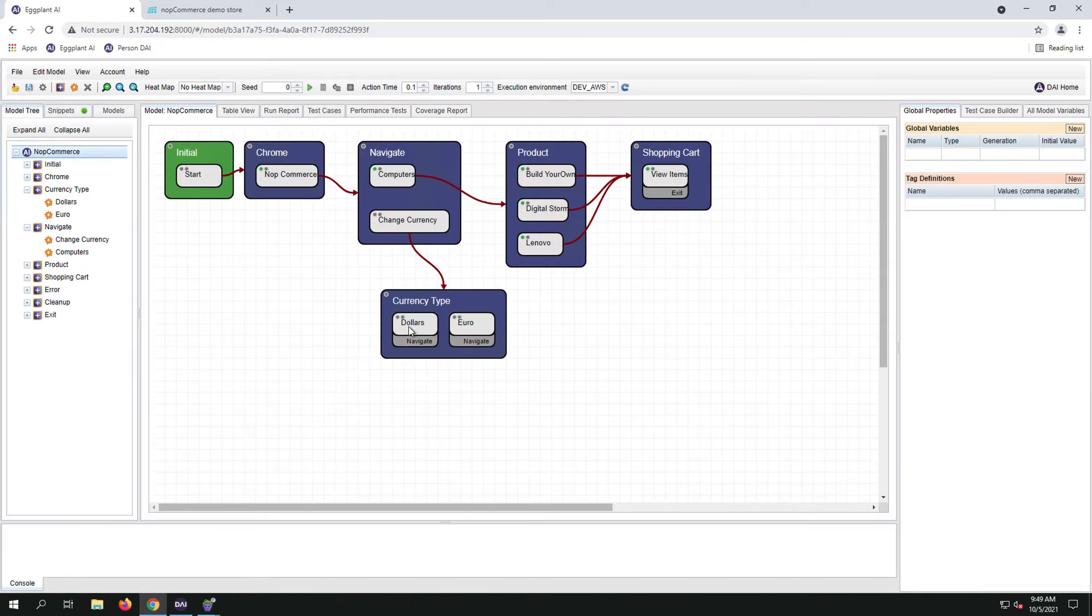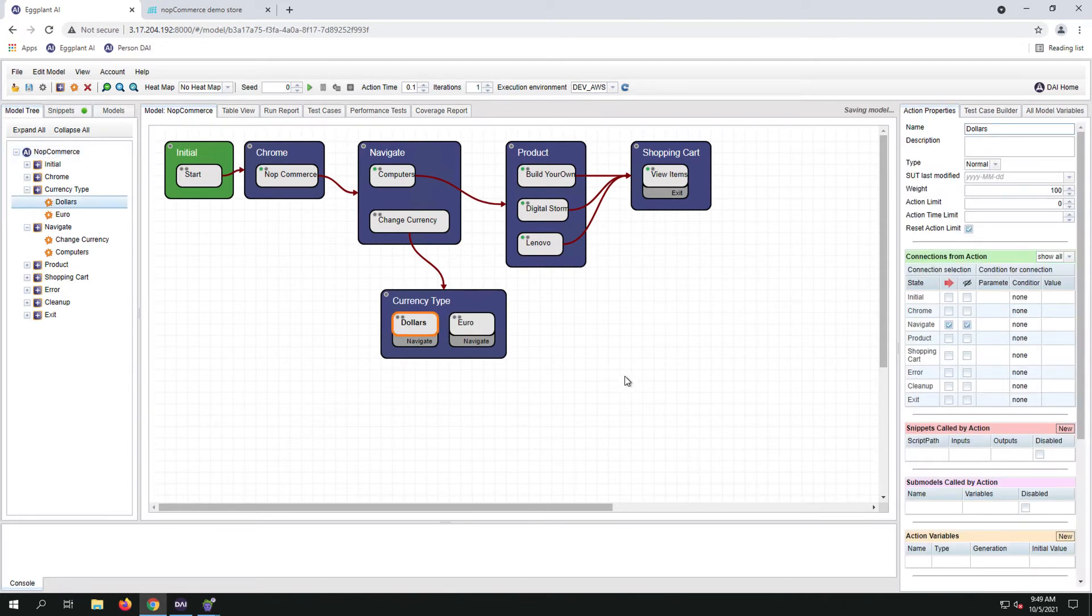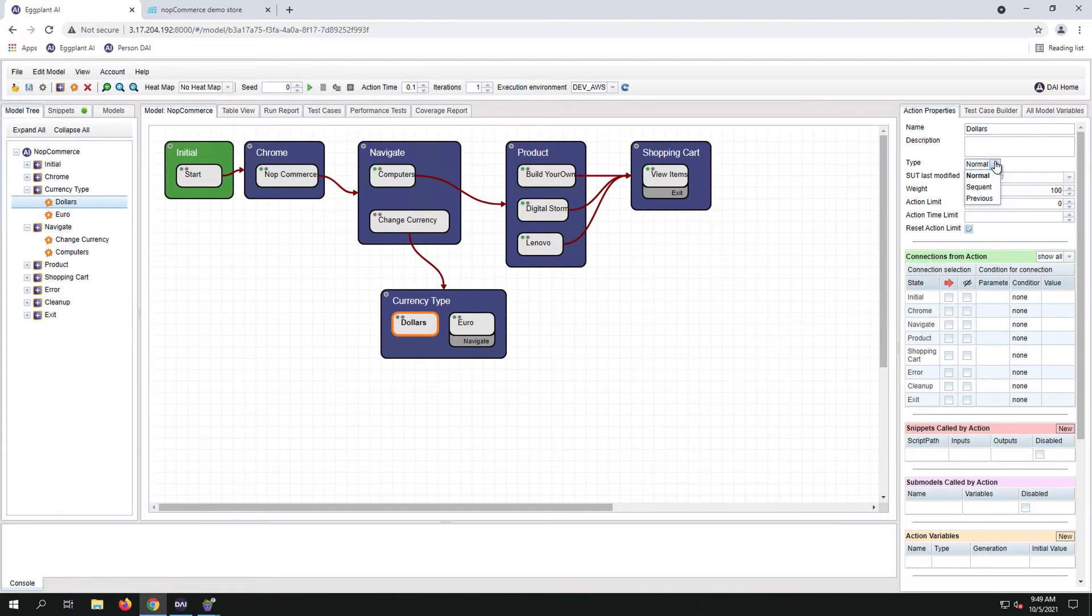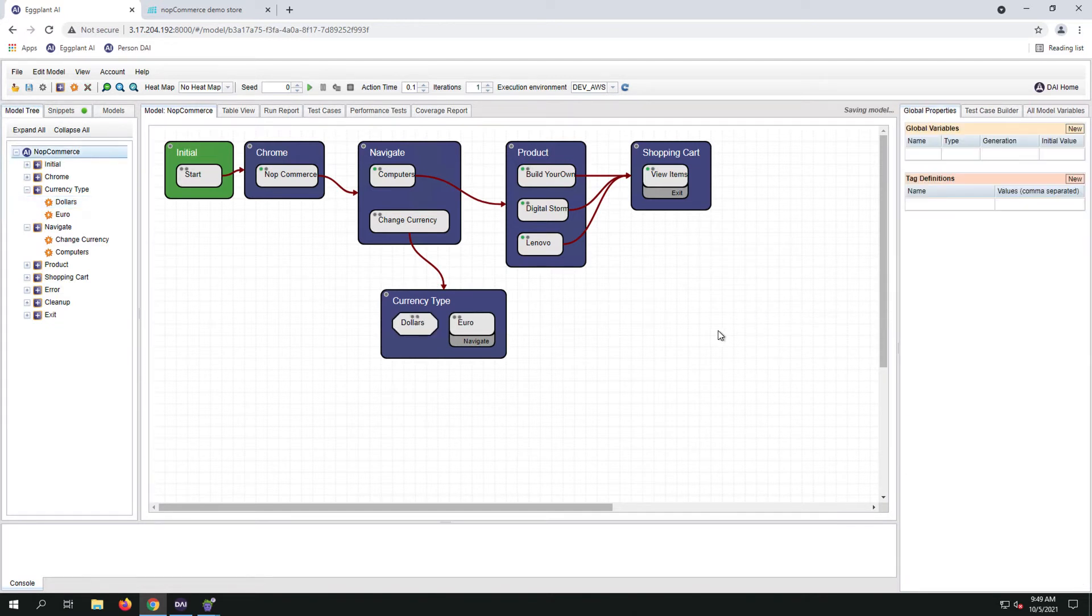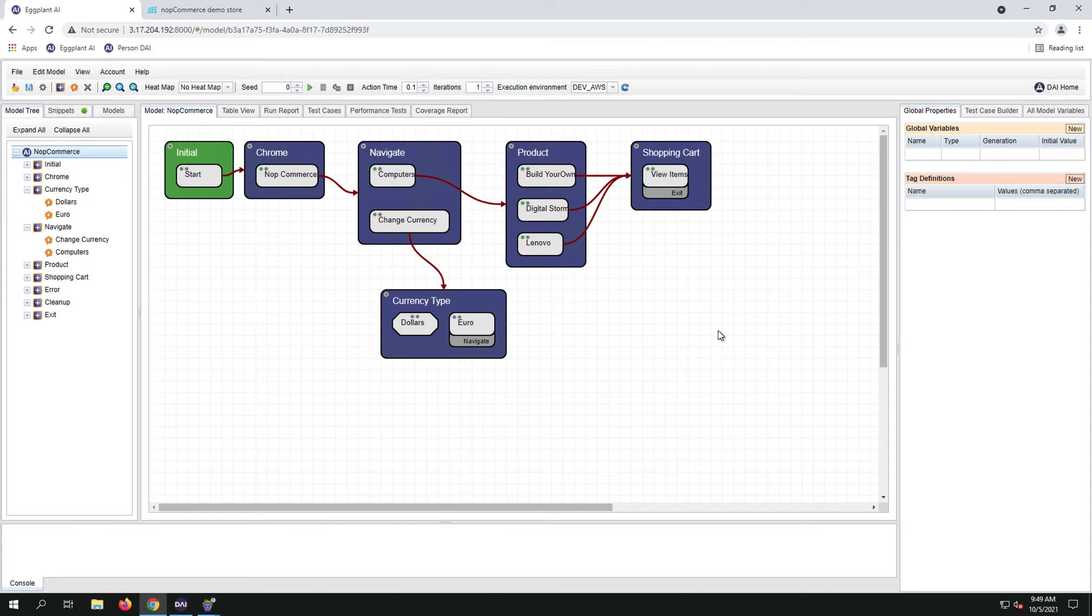The last way is by changing the action type to previous. I will change one action type to previous and hide the arrows for the other action to show you that these actions can accomplish the same thing by moving back to the navigation state.